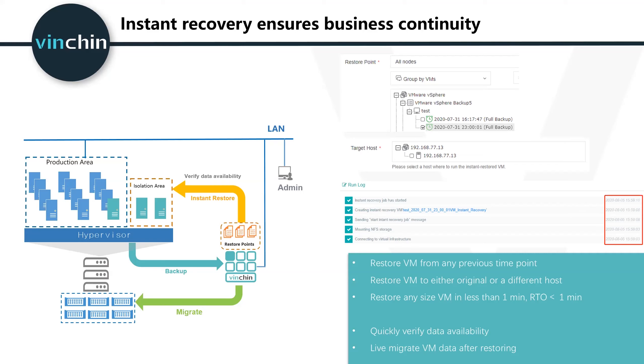It can help you minimize disruption and downtime of production workloads. Besides, you can quickly verify the backup data availability by instantly recovering the VM to an isolated area. Make sure when a real disaster occurs, all the VMs can be recovered and the data inside is not lost or damaged.